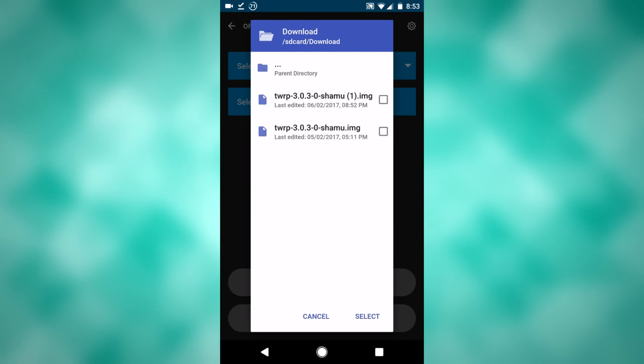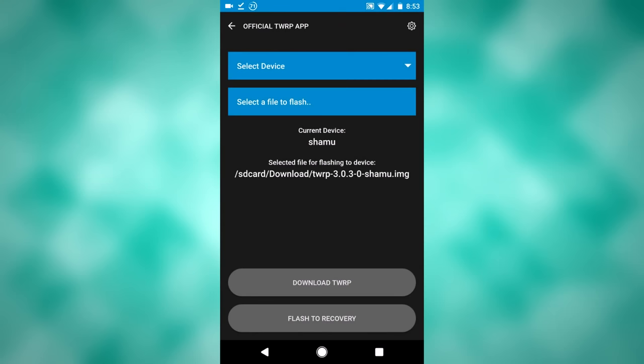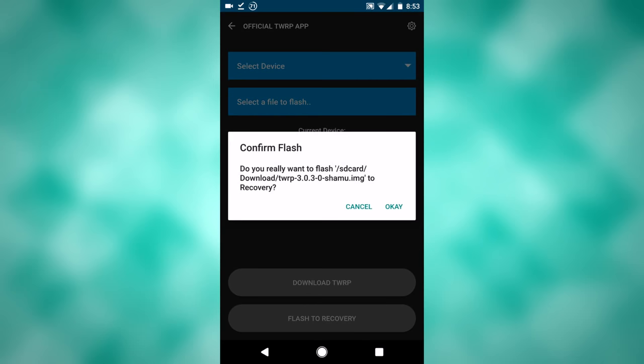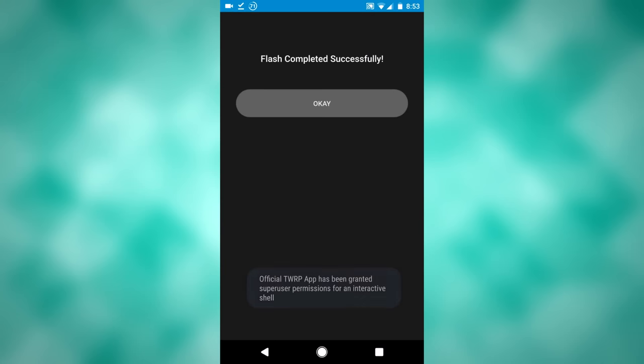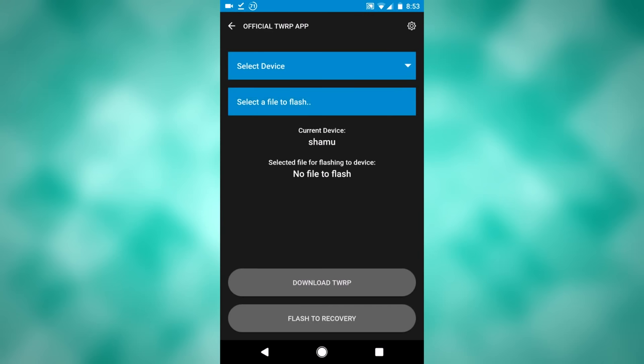I already did this so I have two files, and I will select one, click select, and now you can flash it to the recovery. And this is a very painless process, you can easily click flash, and it's asking to confirm it. It'll go through for a couple seconds, and say flash completed successfully.